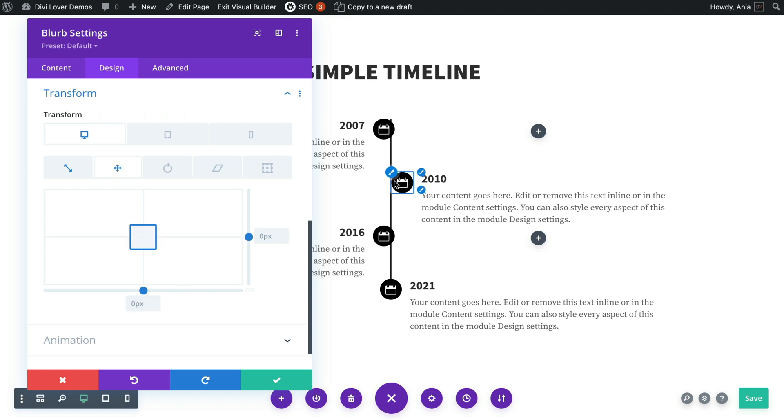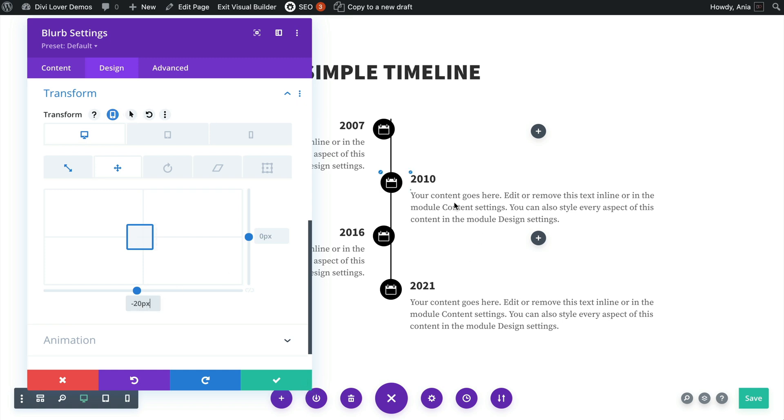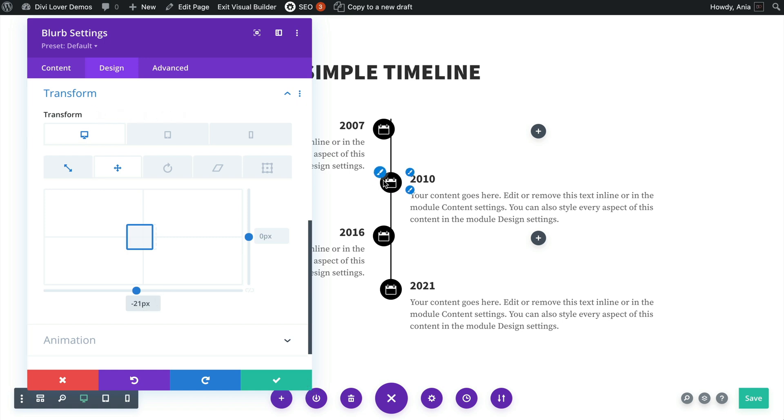Just to move it to the, if that wouldn't be here it would be aligned right there where the column starts. So if we want to move it to the middle we have to use the negative value.